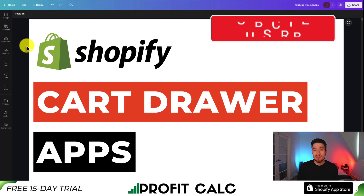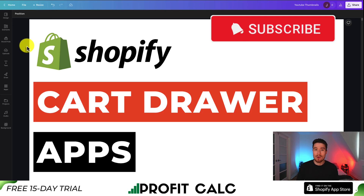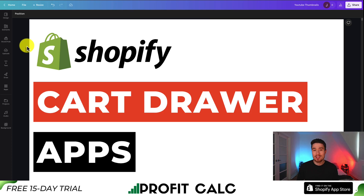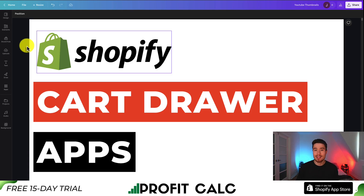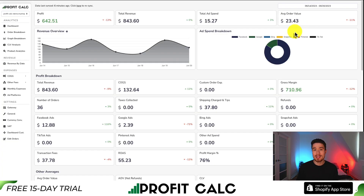That concludes the video on the top cart drawer apps for your Shopify store. I hope you enjoyed it — if you did, please hit that like and subscribe button, as I'm coming out with videos covering Shopify all the time. Leave a comment if you have any questions. And one more mention of ProfitCalc — the one-click profit calculator for your Shopify store. Search ProfitCalc in the Shopify app store or use the link in the description below. Thanks for watching, and I'll see you in the next video.